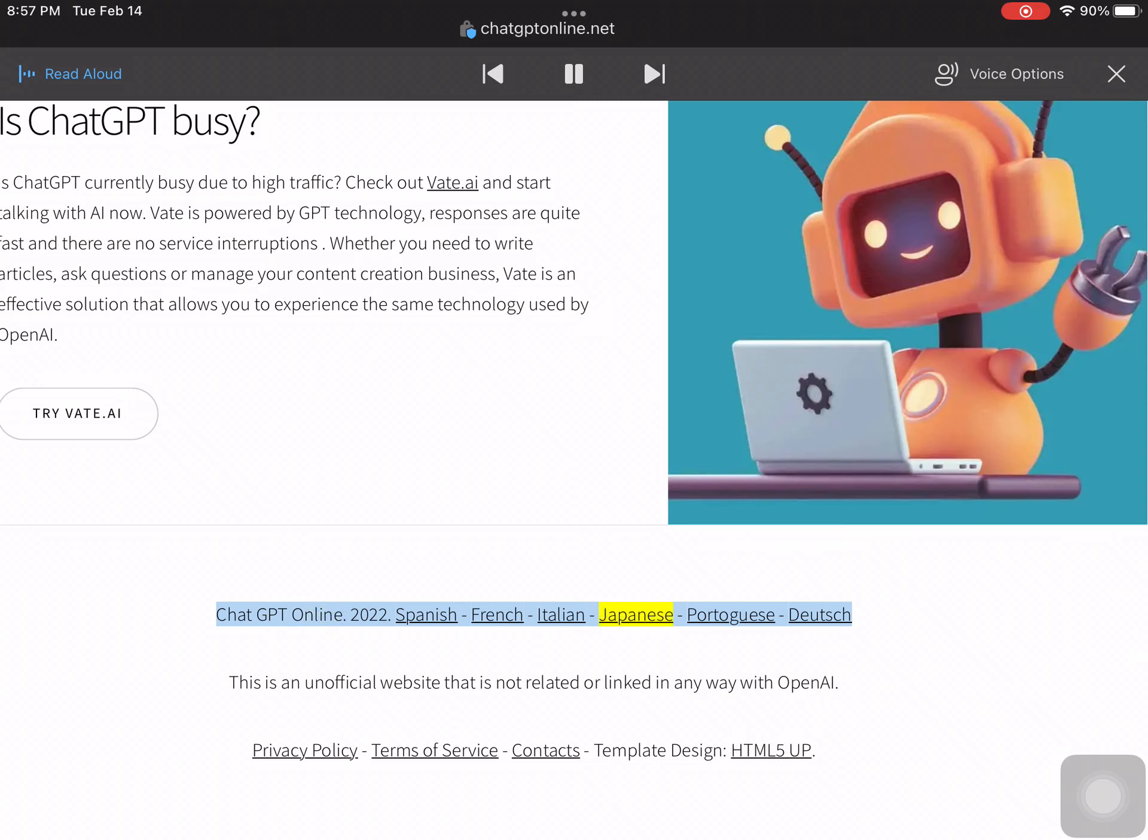This is an unofficial website that is not related or linked in any way with OpenAI.